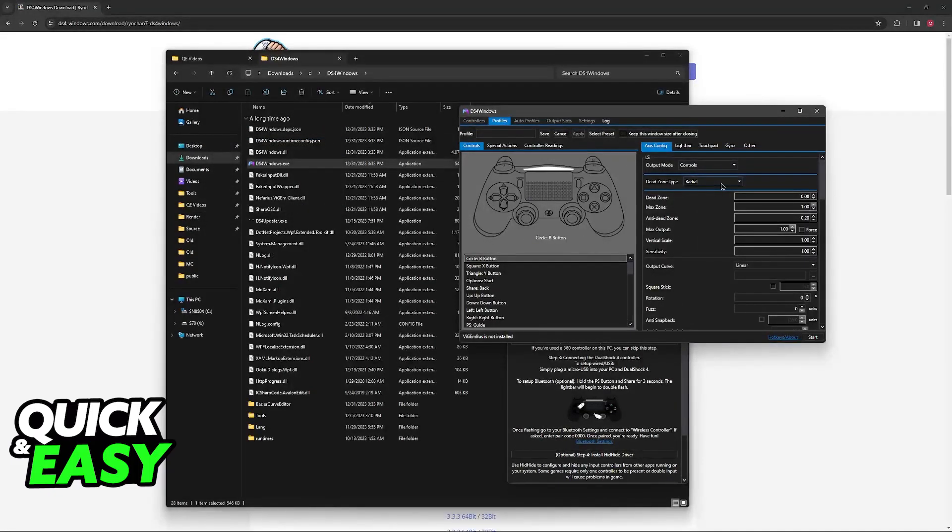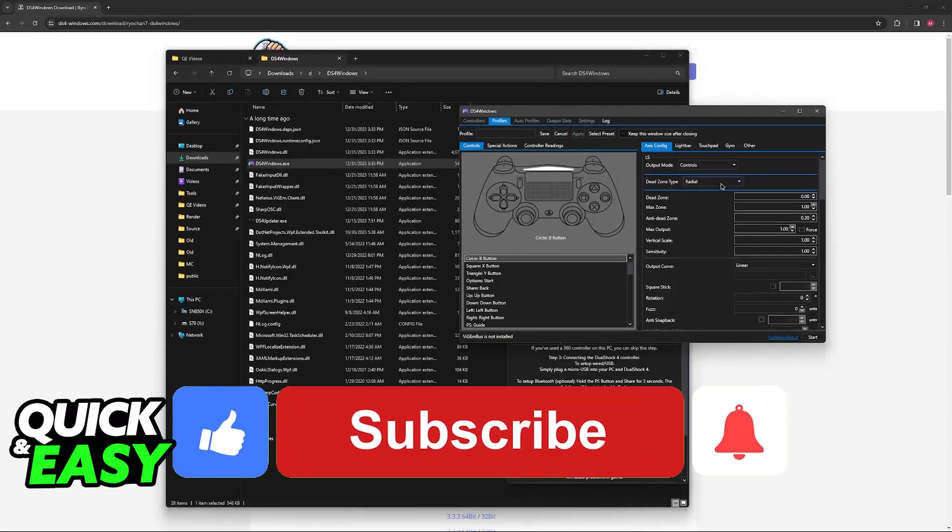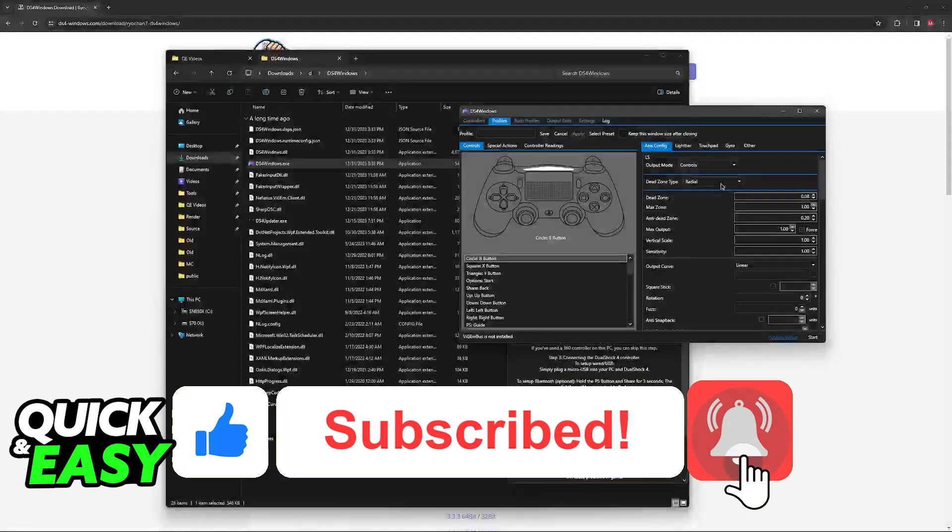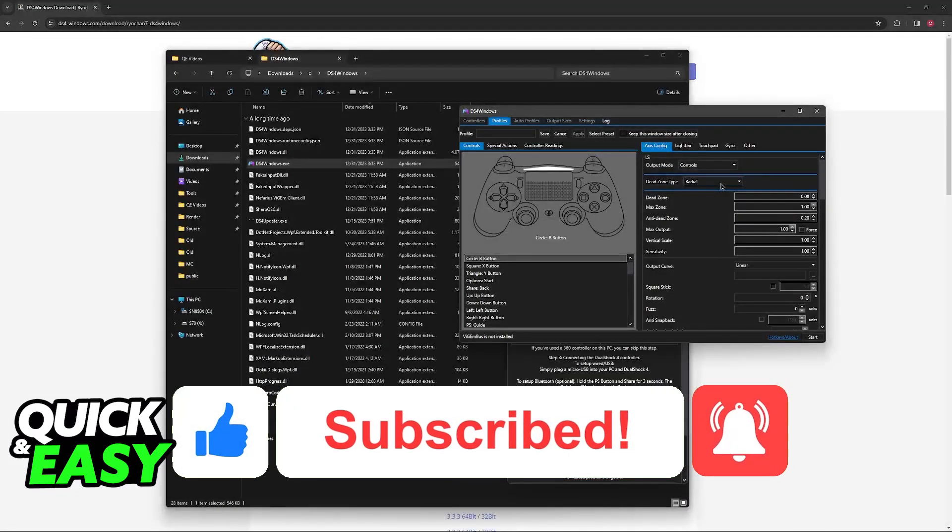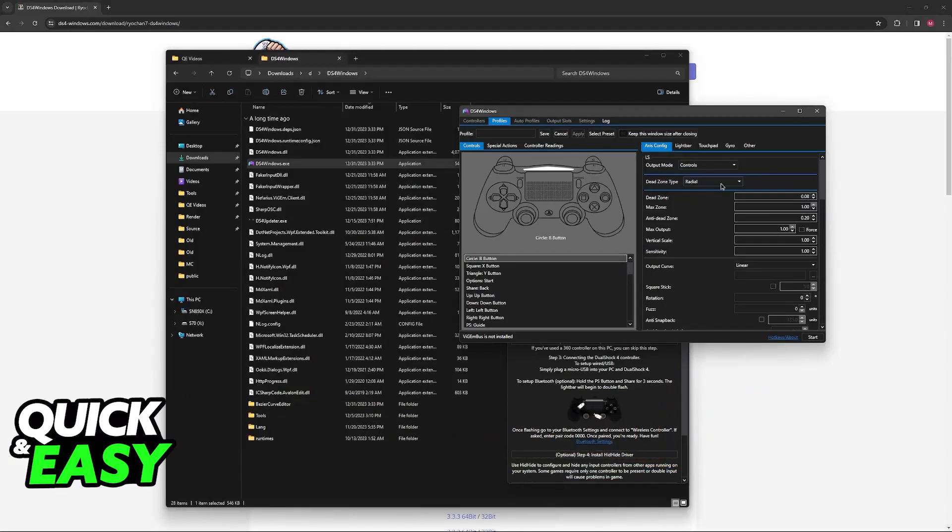I hope I was able to help you fix your PS4 controller on Forza Horizon 5 PC. If this video helped you, please be sure to leave a like and subscribe for more quick and easy tips. Thank you for watching.